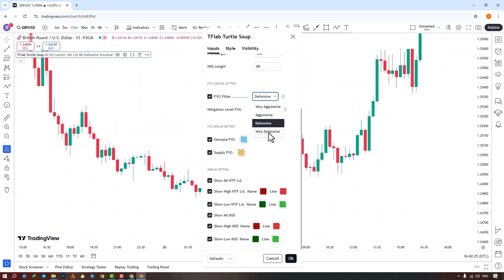The last mode is Very Defensive. By selecting this option, in addition to the Defensive conditions, the first and third candles should not be small candles with very small bodies, such as doji candles. In this case, a larger number of FVGs are filtered out, and only the highest quality FVGs remain.